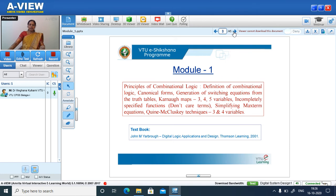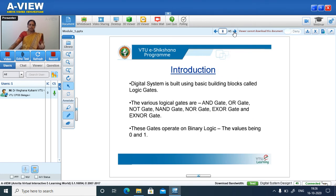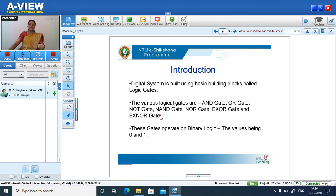Let us start with the introduction. First, we will study the different gates and their truth tables. A digital system is built using basic building blocks called logic gates. The various logic gates are AND gate, OR gate, NOT gate, NAND gate, NOR gate, XOR gate, and XNOR gate. They operate on binary logic 0 and 1.